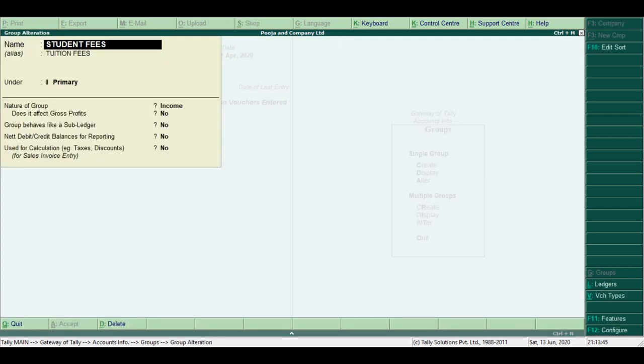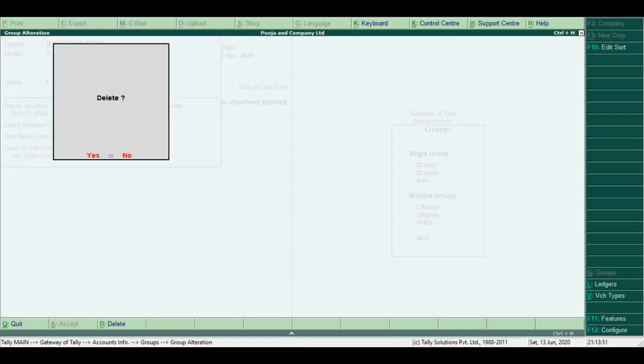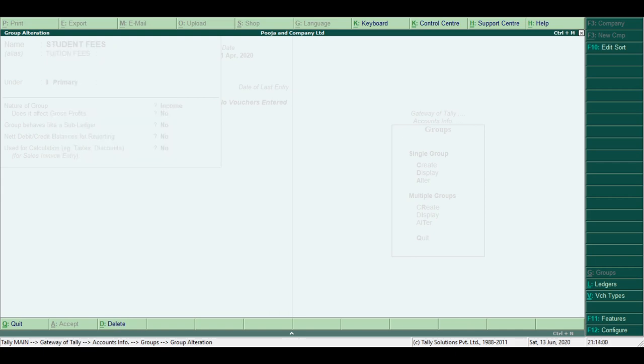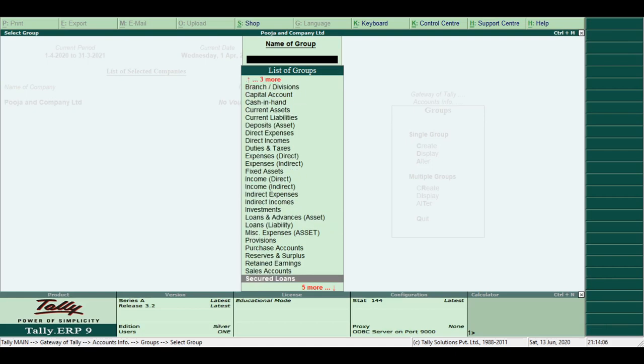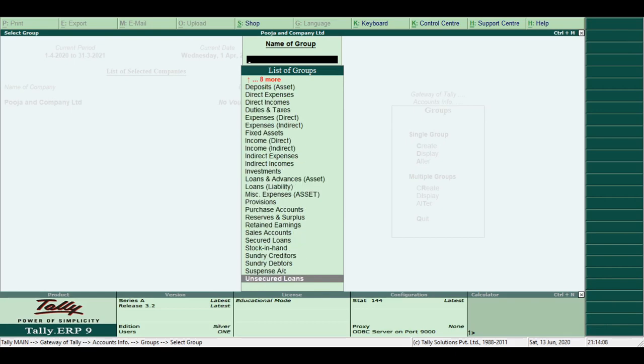Now I want to delete this group. Press Alt+T to delete the group. Please ensure that once you delete the group, you cannot recall it. Now see in the list, the group is deleted. Press Escape to return to the menu.